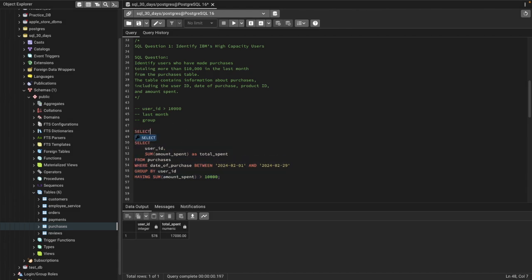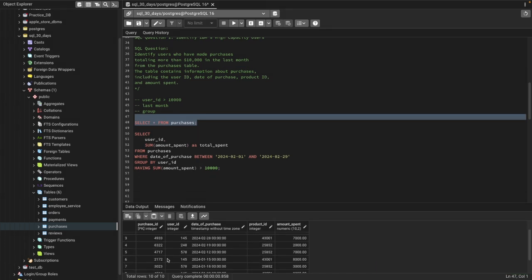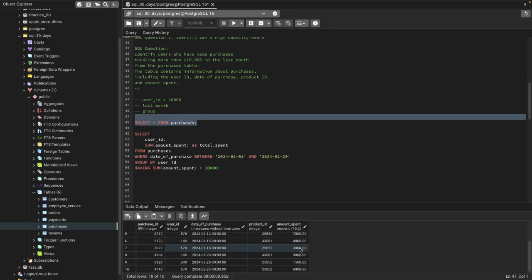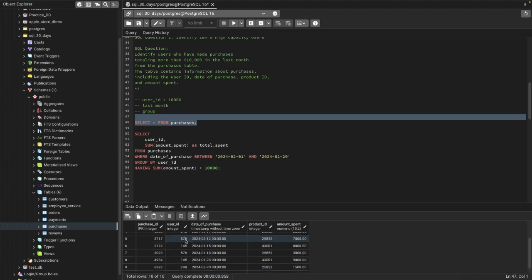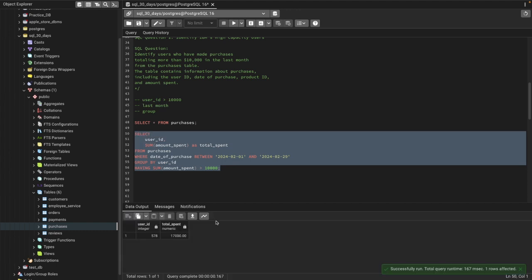Let's go ahead and verify it by selecting everything from the purchases table. The user ID was 578 — we can verify: user 578 spent $3,000 here, $6,000 here, one more by user 578 which is $7,000, and one more by user 578 that is $4,000. So altogether user 578 has spent $17,000, which is greater than $10,000 in the last month.